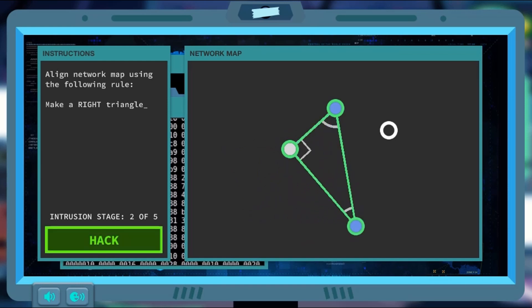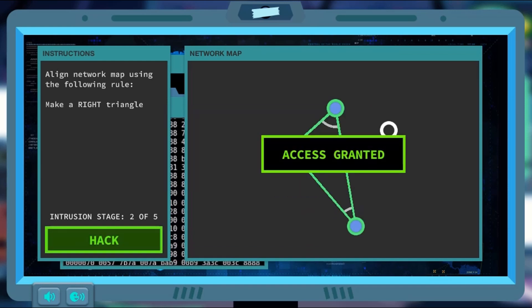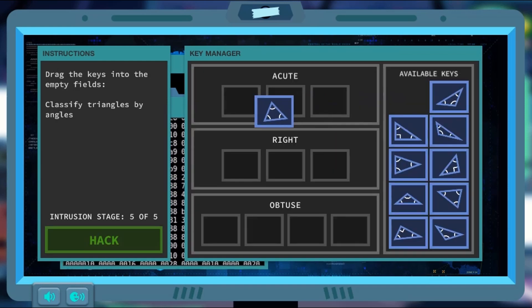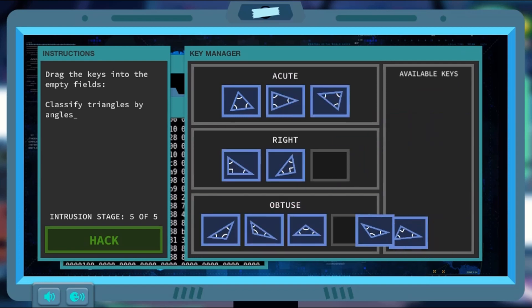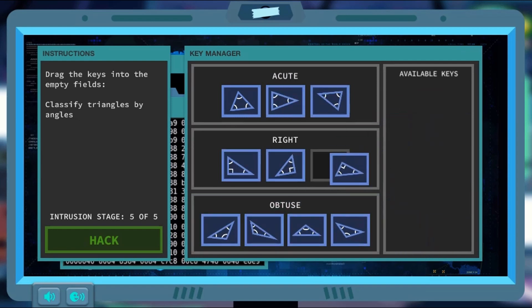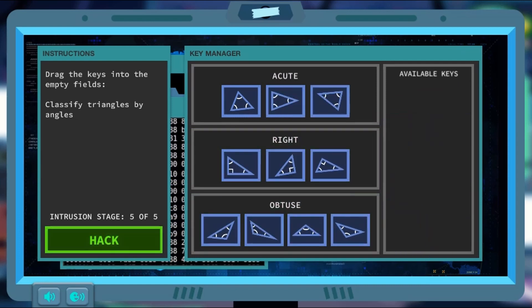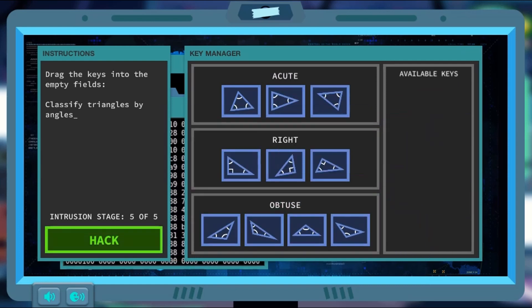There are different hacks to perform. Simple easy hacks to more complex and challenging hacks, testing your knowledge of geometry.